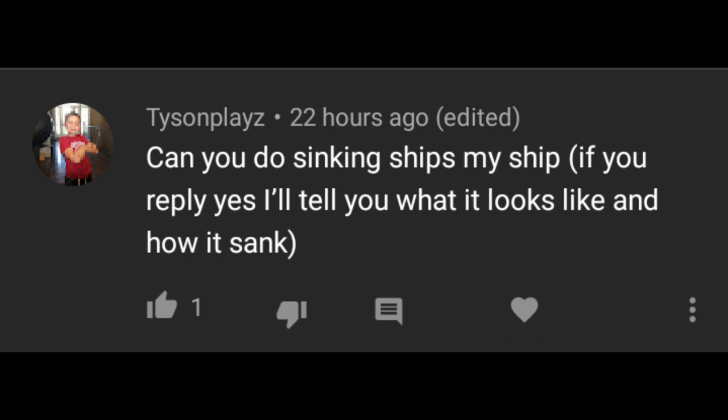Can you do my version of sinking ships? Big fat no. For the last time, I do not accept any viewer or fan-made custom ships. Please stop asking, and also stop telling me what your custom ship is.